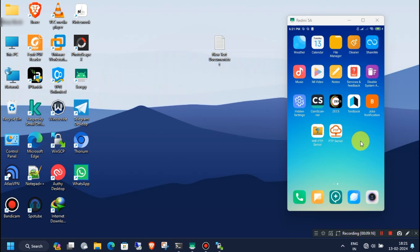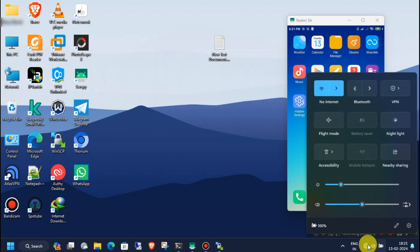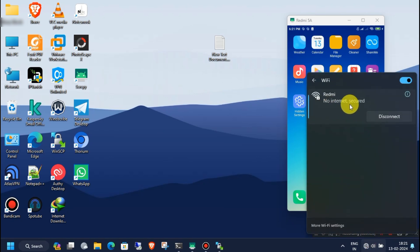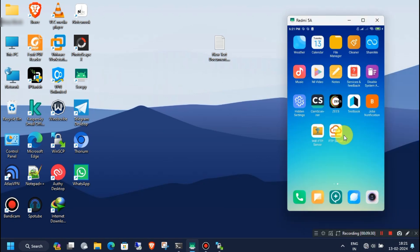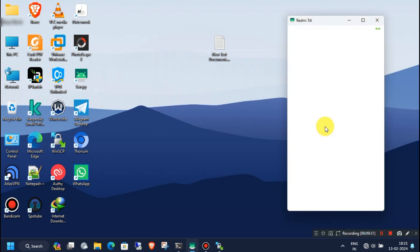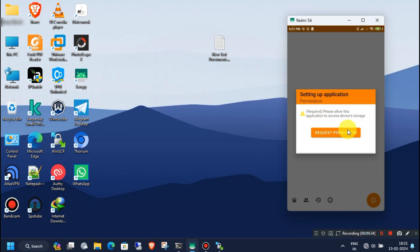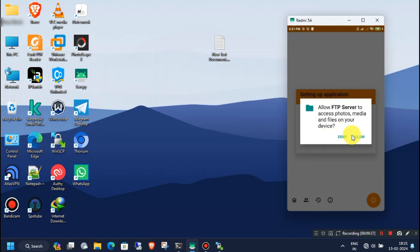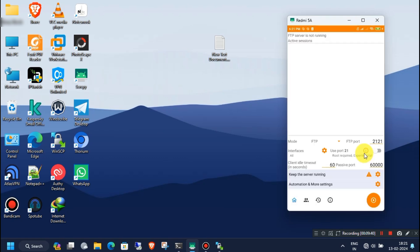Now I will show you how to configure and use the second app. Make sure you are connected to the mobile hotspot Wi-Fi network. Open the second app and give storage permission when prompted. As you can see, the FTP server is not running at this moment.